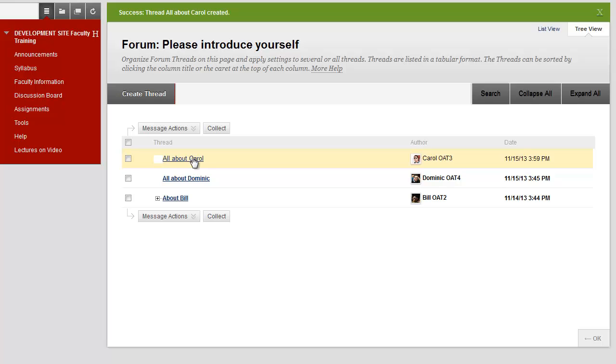Now your post appears in the forum. If you'd like to see what Dominic here has posted for his response, click on the subject of his thread.